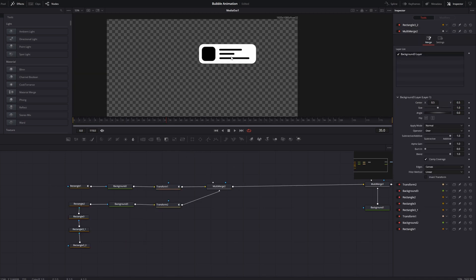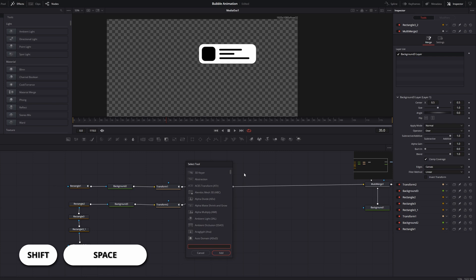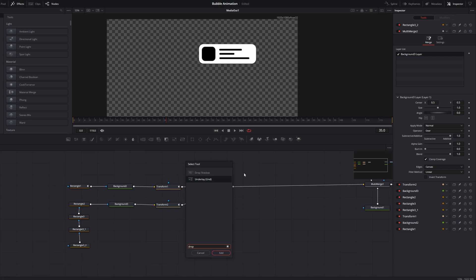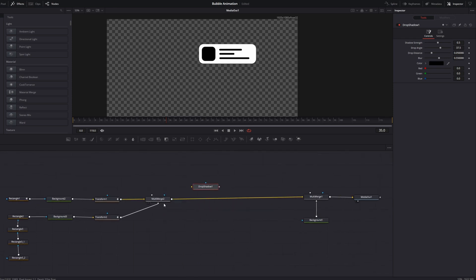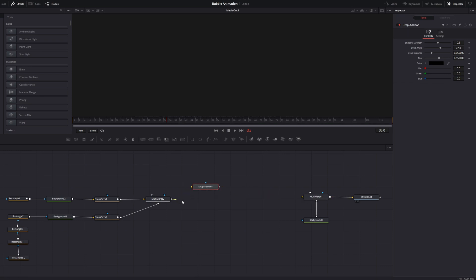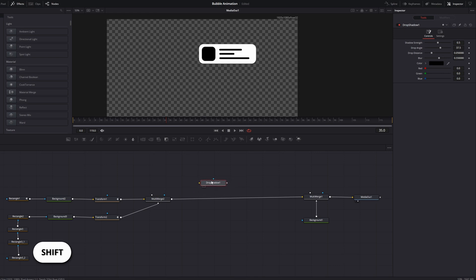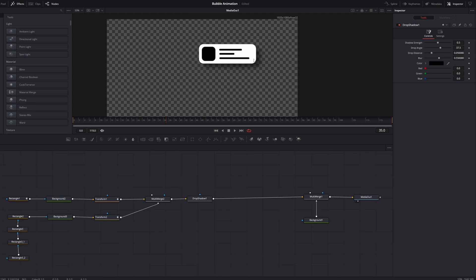Now we can add a shadow to make it look more 3D. Press Shift+Space and search for 'drop shadow.' Connect it behind the multi-merge. Usually you can connect nodes using the connection points manually, or hold down Shift and drag the node over the line where you want it connected. Now we have a drop shadow.